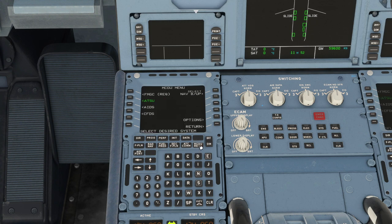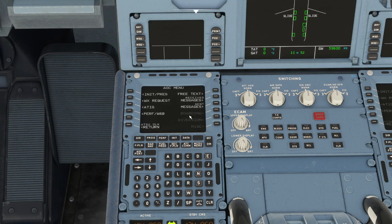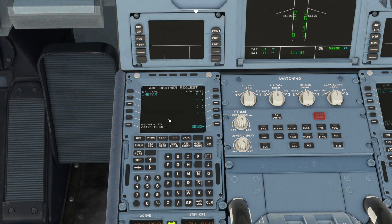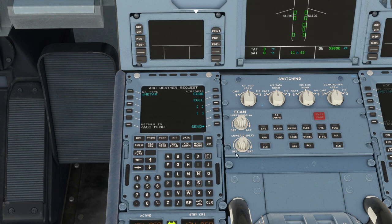So you want to go to MCDU menu, then ATSU, AOC menu — same place where you'd import your SimBrief flight plans or send messages. You now want to go to either weather request or ATIS, so let's do weather request. You can click there to choose TAF or METAR, and we'll get the latest METAR for EGBB. Let's do Heathrow as well — I live not too far from there and I know it's snowing a lot at the moment — and we can hit send.